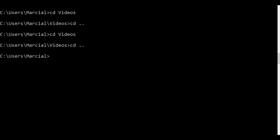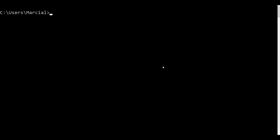Now let's discuss clearing the screen. This is a little different depending on your OS. On Windows, it's cls to clear the command prompt. On macOS or Linux, it's clear. You can always reference the notes if that's easier for you.